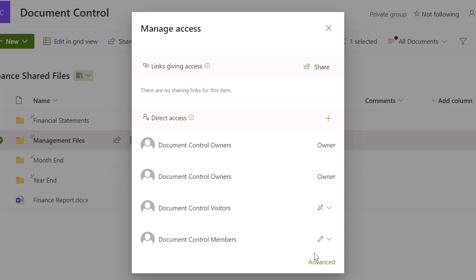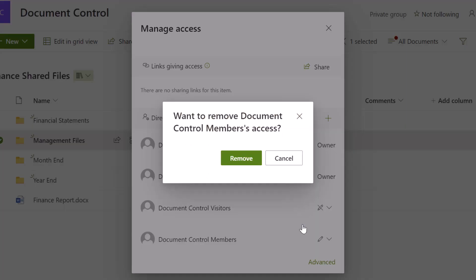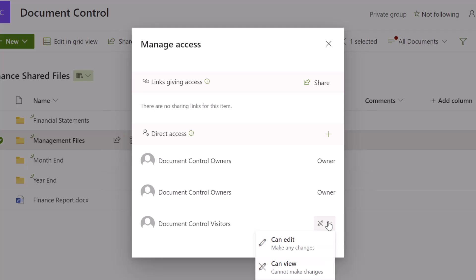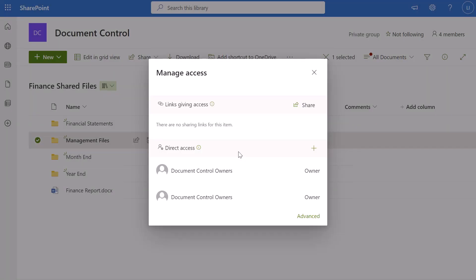To restrict access to this folder, click on the permissions dropdown and click Stop Sharing. Before doing that — if you wanted to change someone's permission to view-only so they can still see it but not modify the contents, you can set that to Can View. But to restrict access altogether, click Stop Sharing. You'll get a confirmation prompt — click Remove. You can see the Document Control members are no longer listed. I'll also remove the Document Control visitors by clicking the dropdown, Stop Sharing, and Remove again. Now the only users who can see this Management Files folder are those in the site owner permission group.